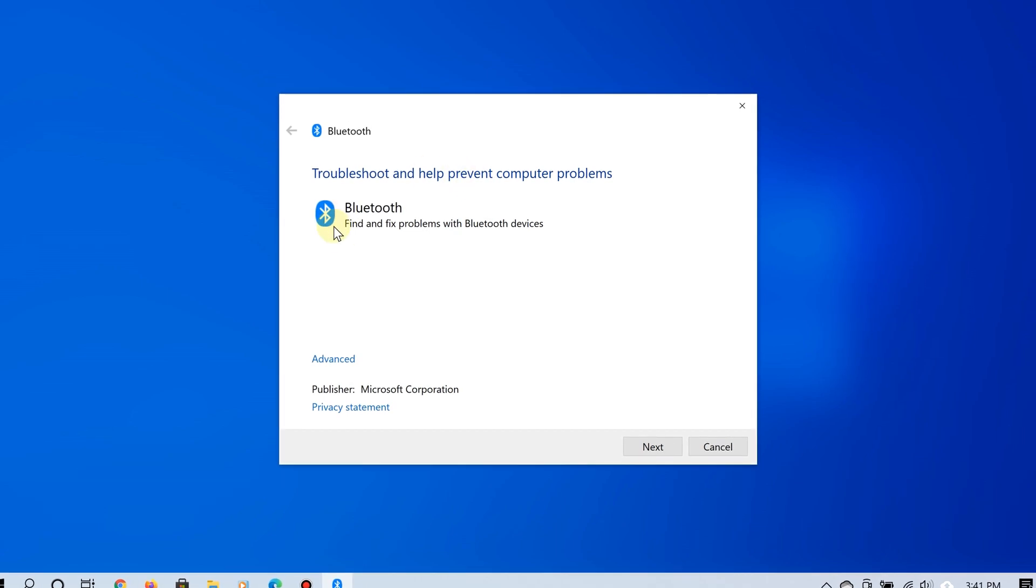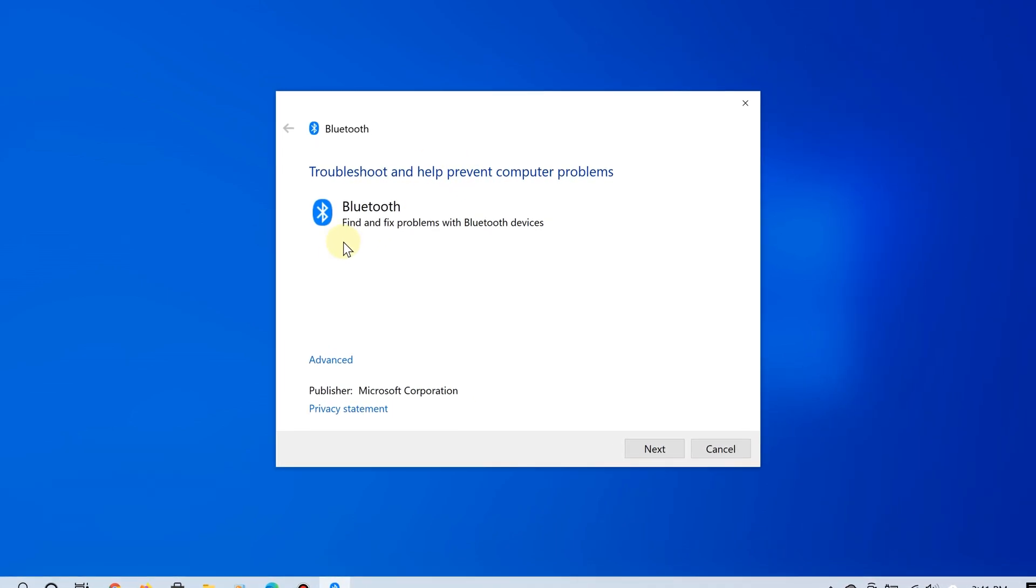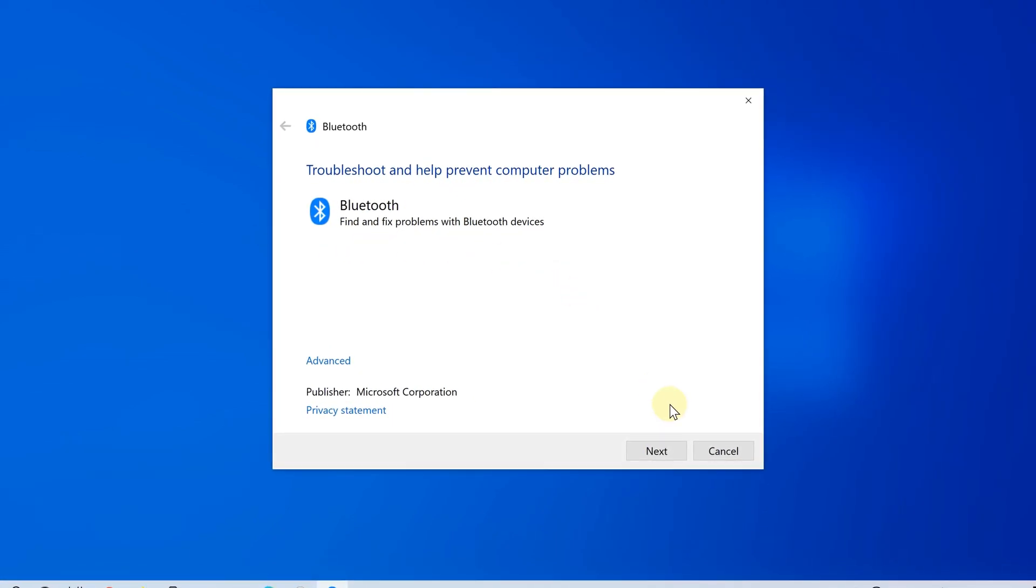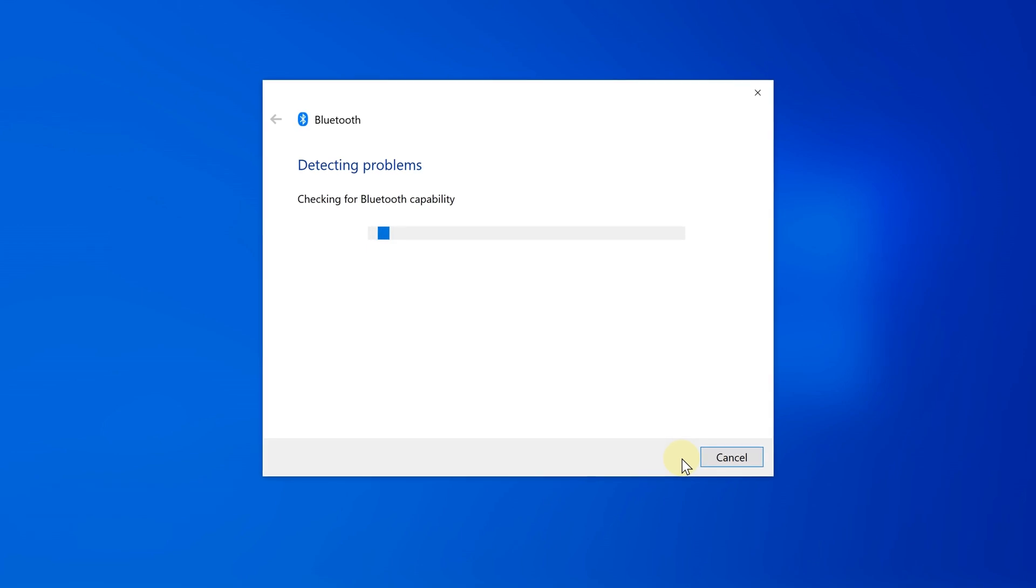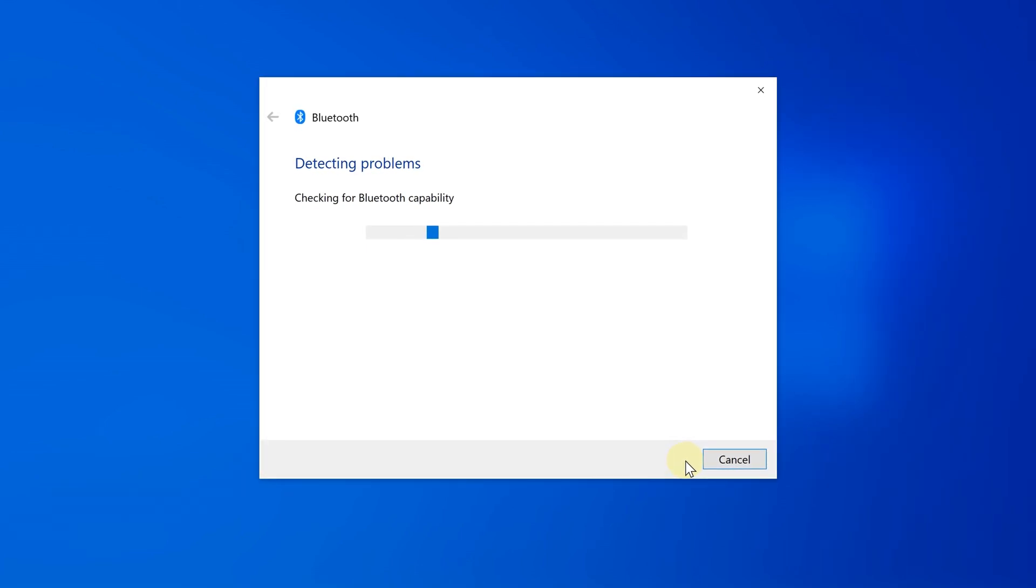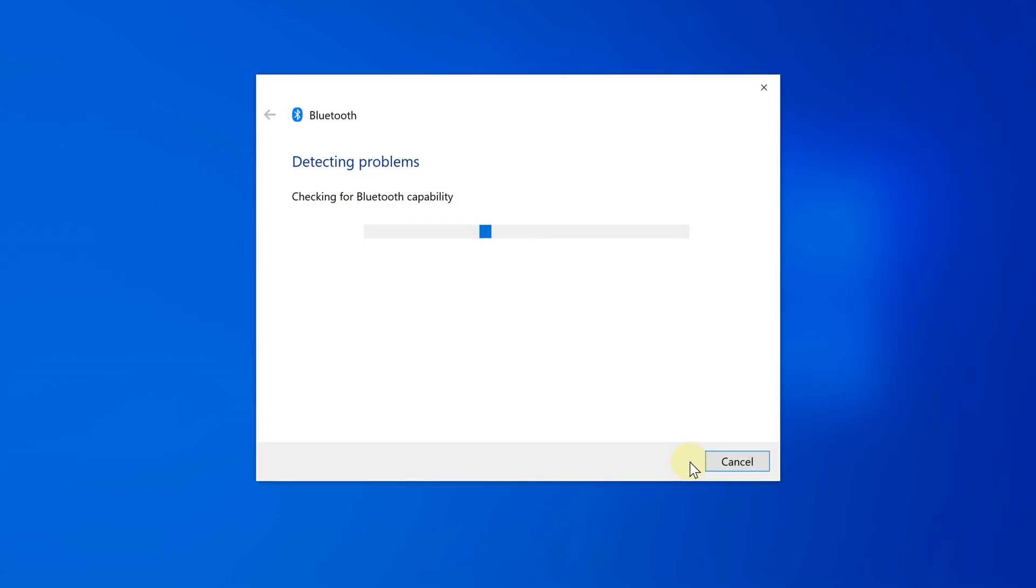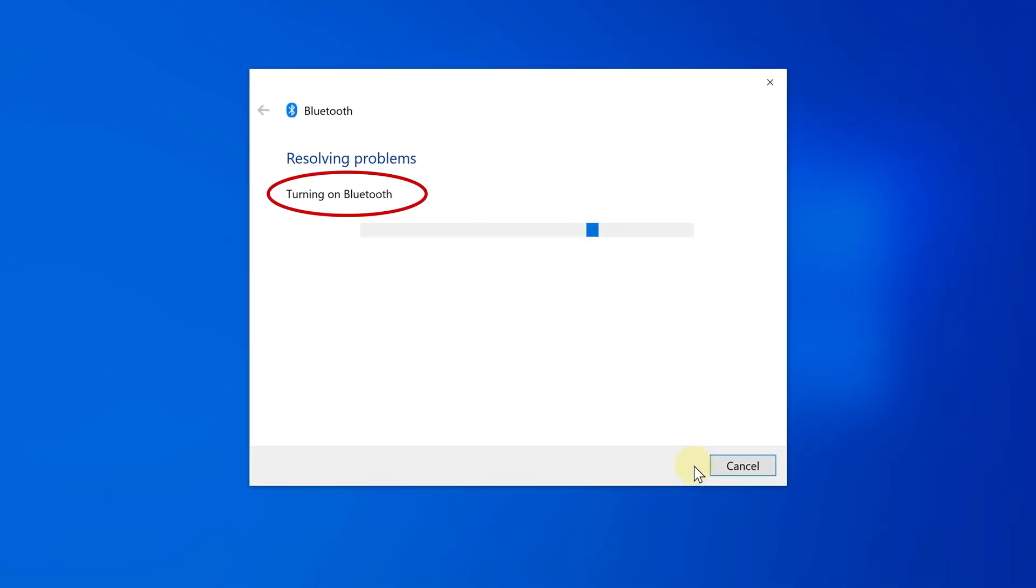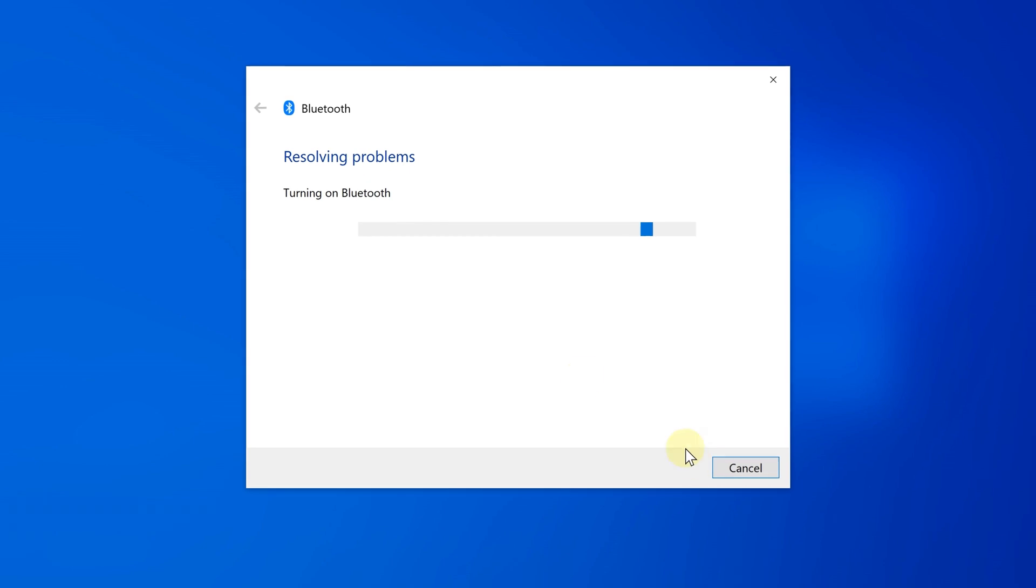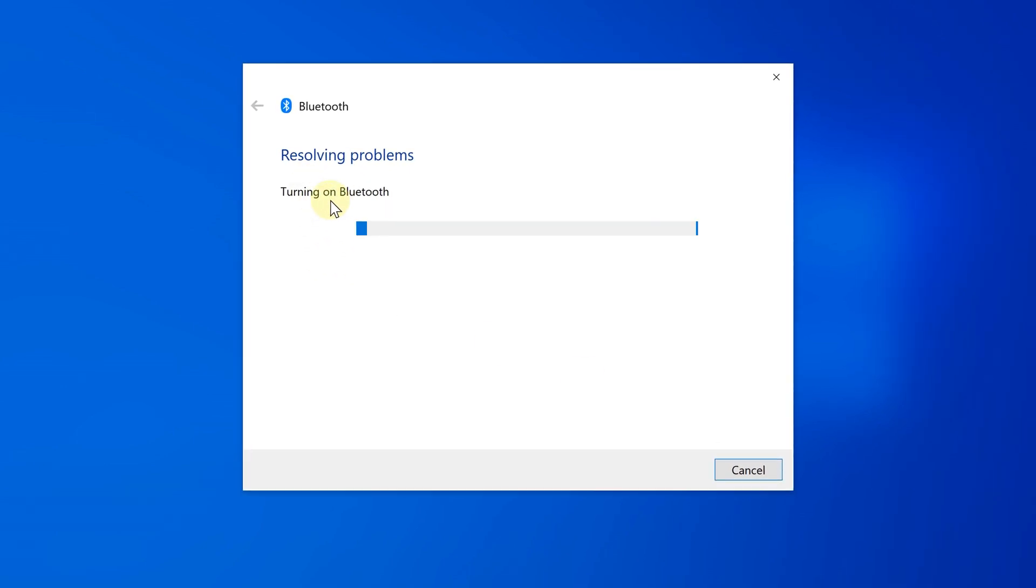This is the Bluetooth troubleshooter. Go ahead and click Next to run this tool, and it's going to try to detect why the Bluetooth icon is not showing up in Device Manager on your Windows 10 PC.